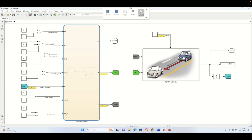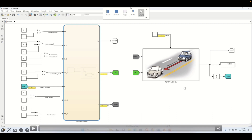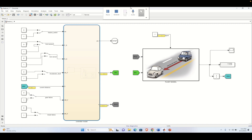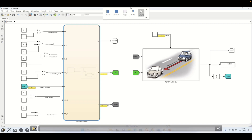In the last tutorial we have gone through the plant modeling, the controller modeling, and we have solved the algebraic loop part. In this video we will look into how to debug a Stateflow chart and verify with different inputs whether your Stateflow chart is behaving properly or not.